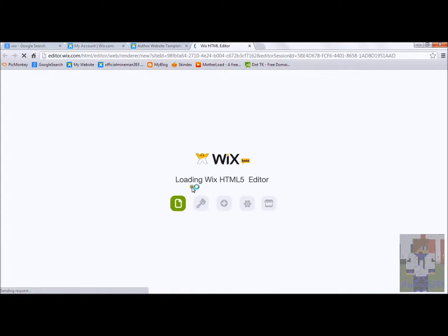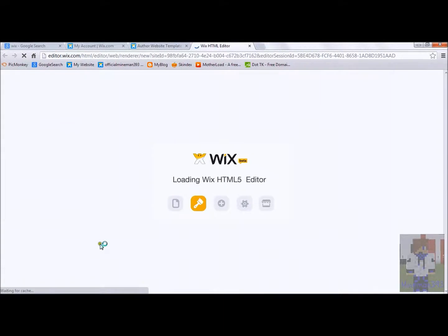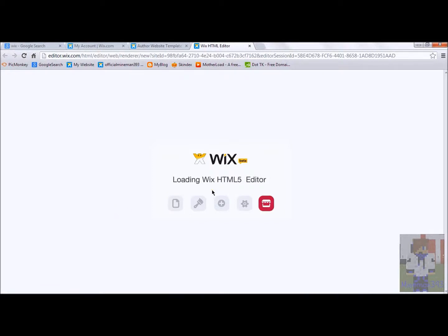loading, HTML5 editor. Sorry, I have a cold. So, it will take a little bit to load the first time, but it will get faster the more you use it.